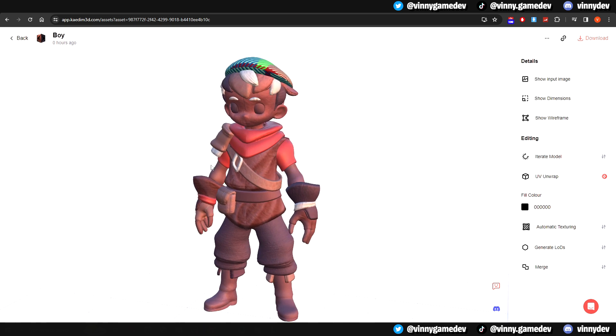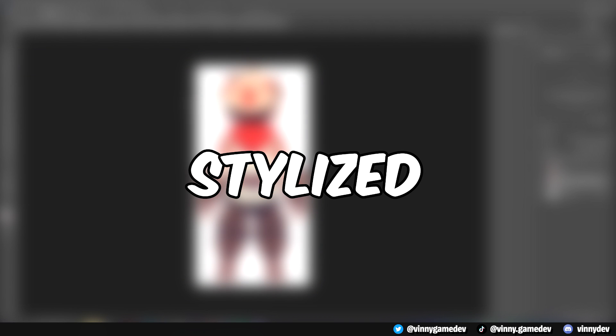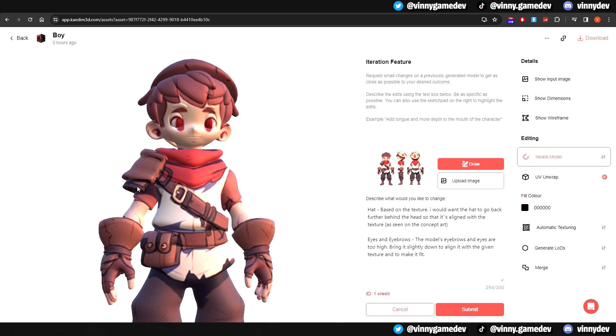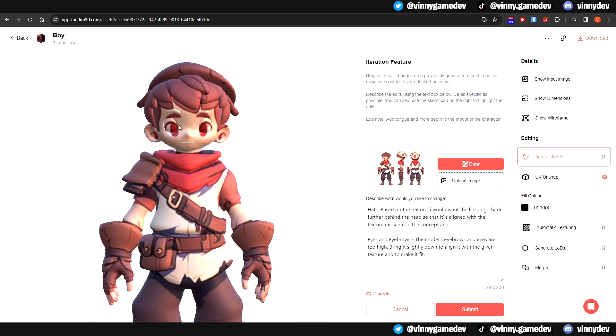The options we'll be looking at are Image Projection, Stylized, and PBR. After that, we'll also be using the Iterate feature where we can make small changes to our models. With that being said, let's dive right into the video.